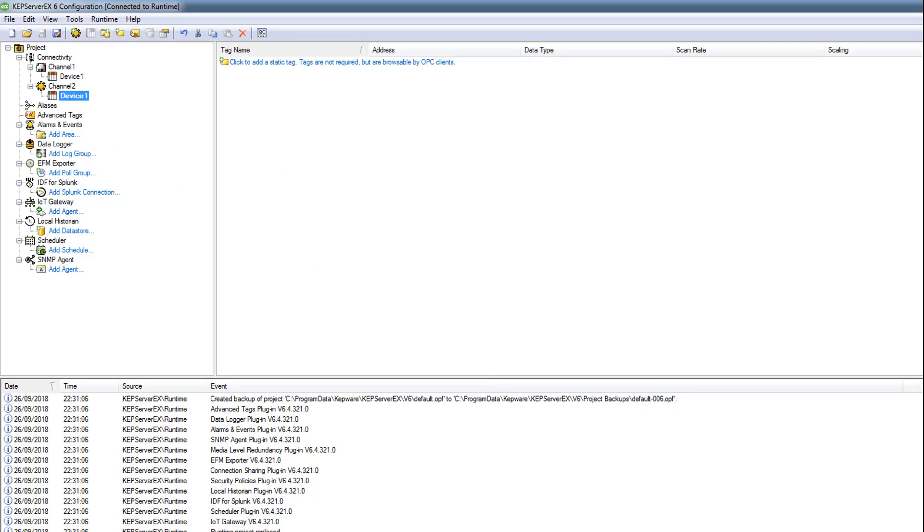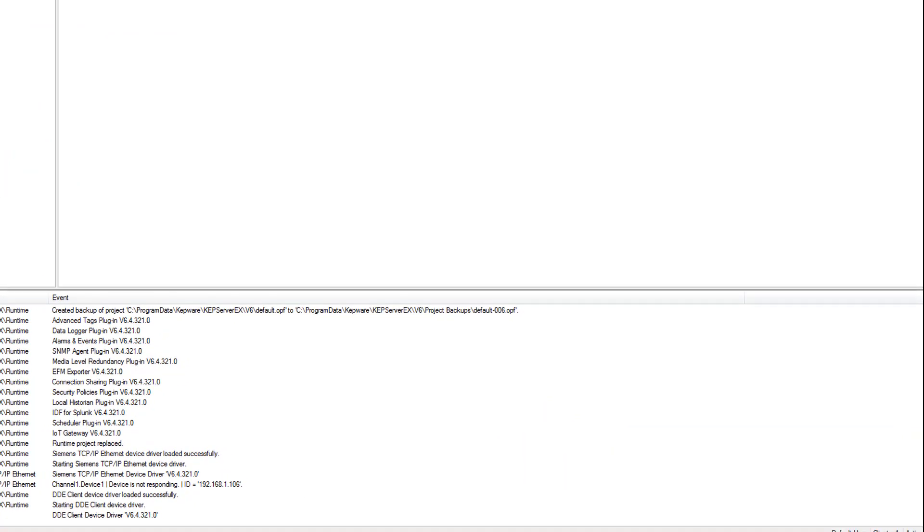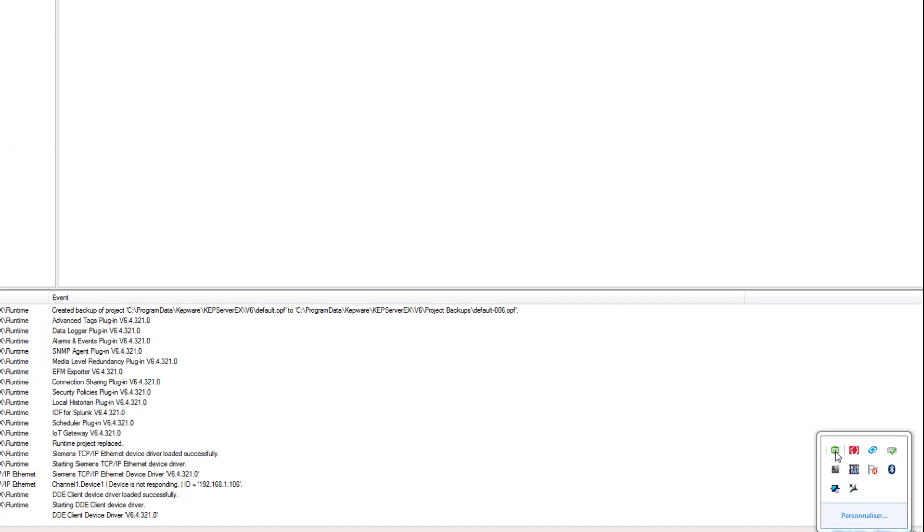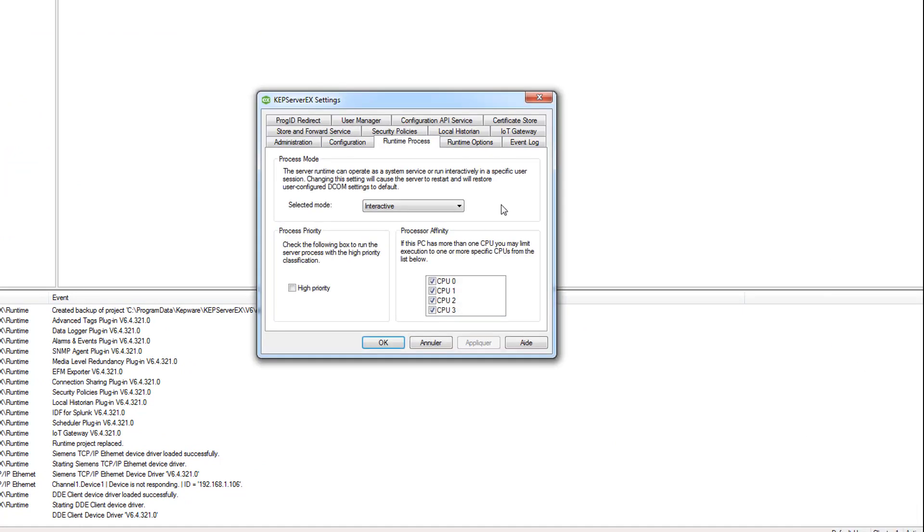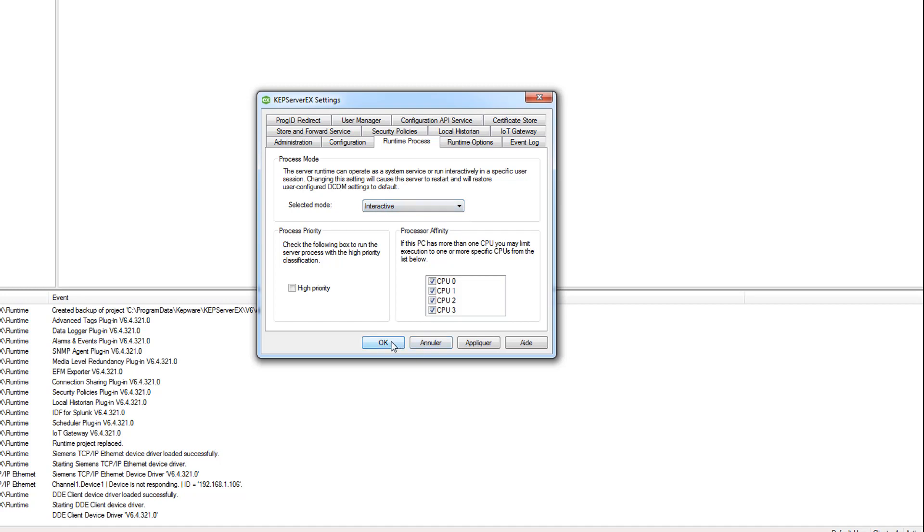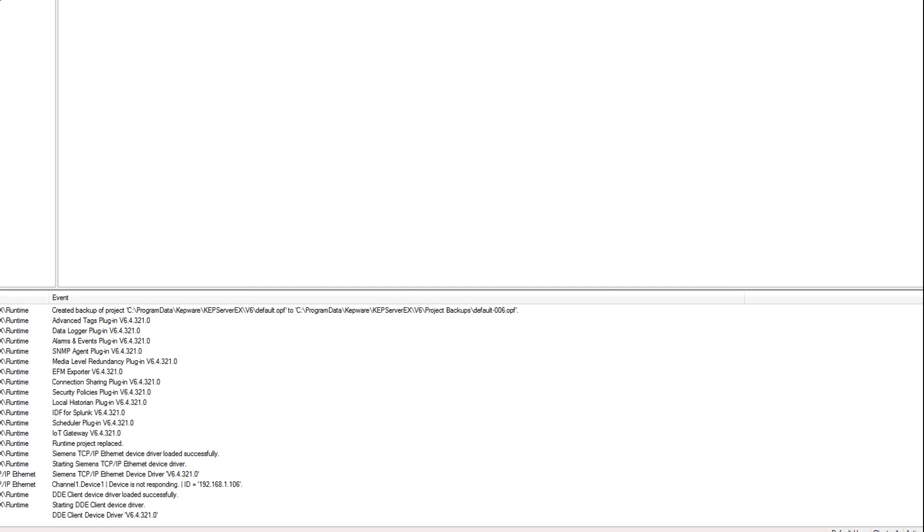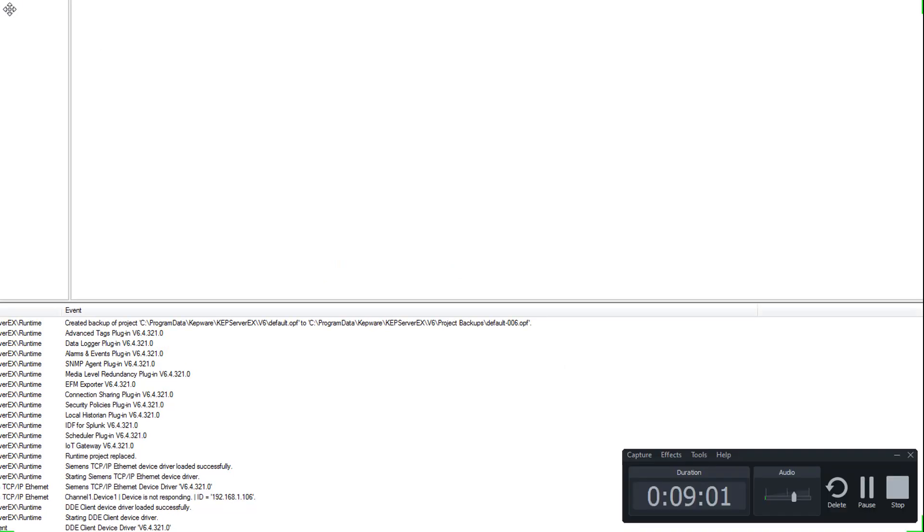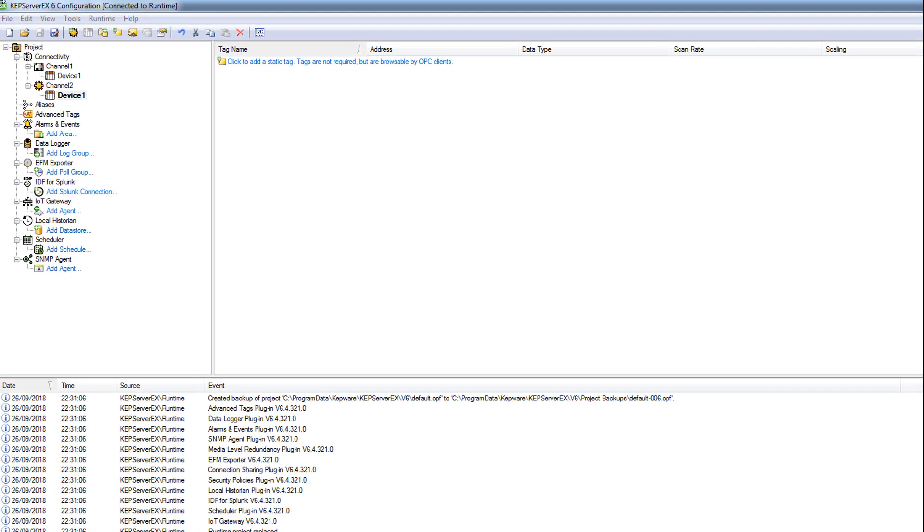And also here you must change something in the settings. You should change the runtime process in the mode select mode. It should have interactive mode. That's all the things you must change. Let's go to Excel.